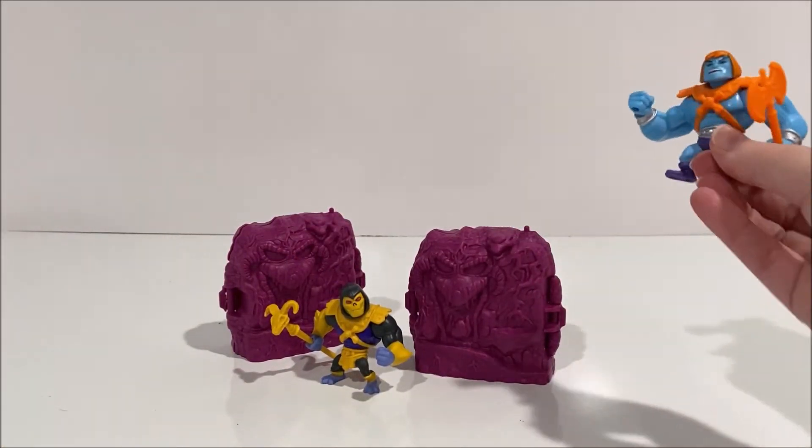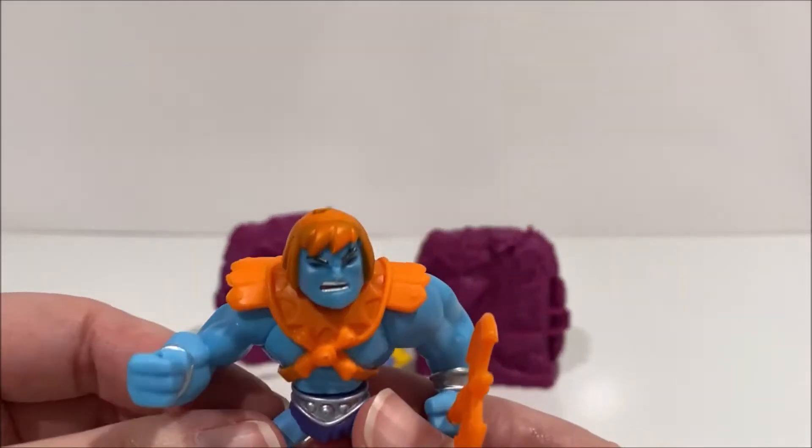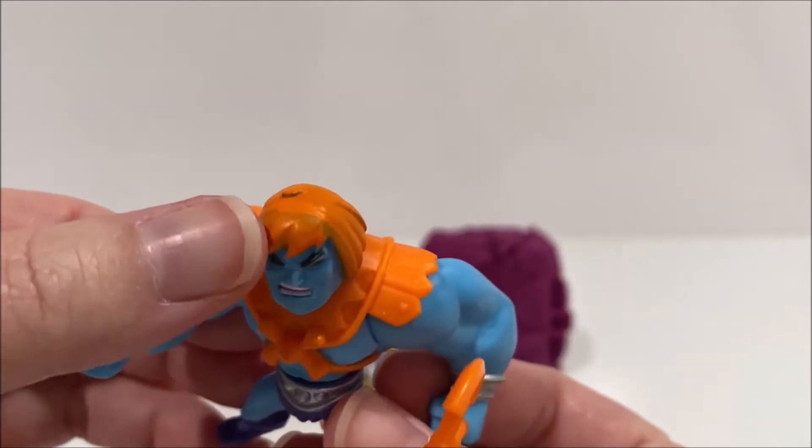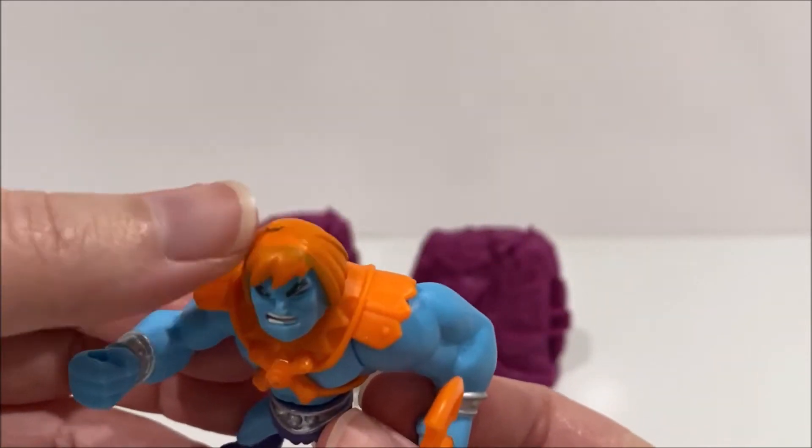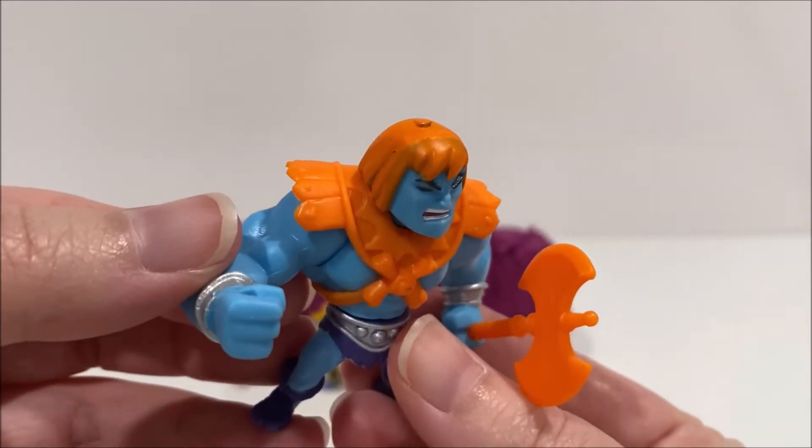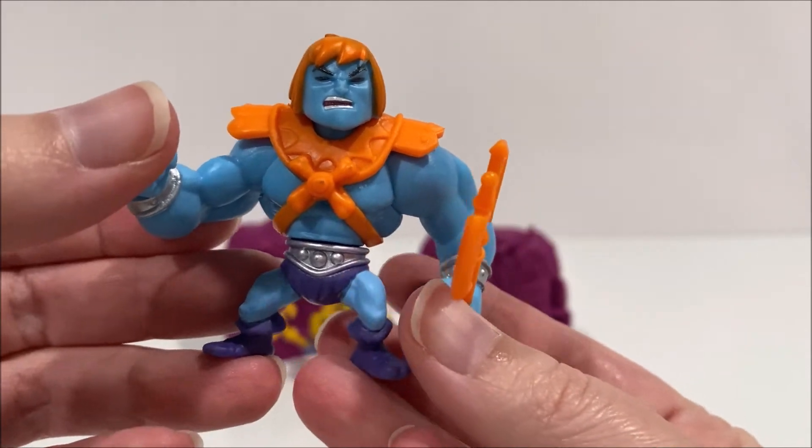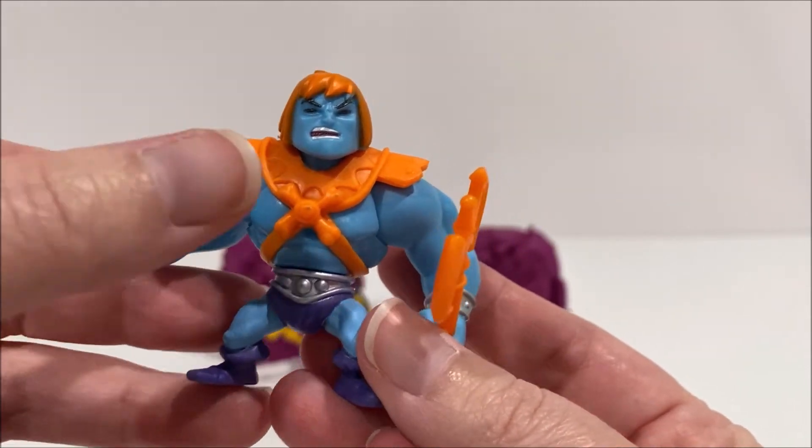Each figure stands at about 2 inches tall. Wave 2 of the Eternia Minis can currently be found at Walmart and are retailing about $5 each.